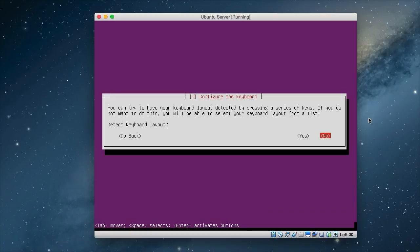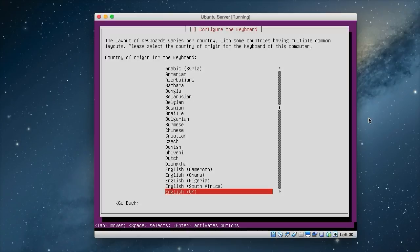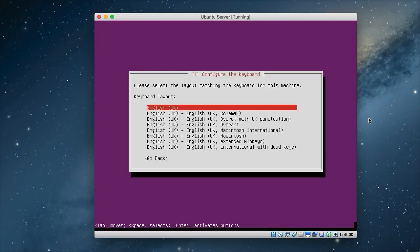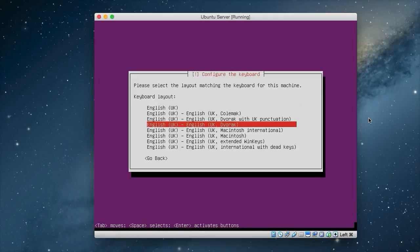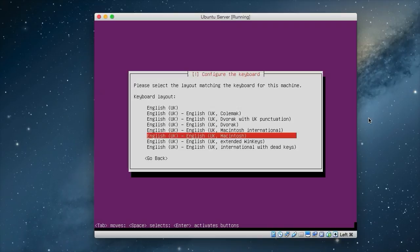Now we have the option to auto-detect our keyboard. I'm going to say no. You can go through the yes if you want, but because I know my keyboard layout, I can just say no and then choose it from a list that I have. So press English OK. And then because mine is a Macintosh keyboard, I choose the UK Macintosh. But choose whichever keyboard you have.